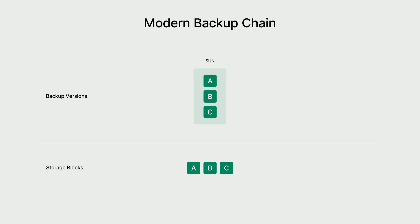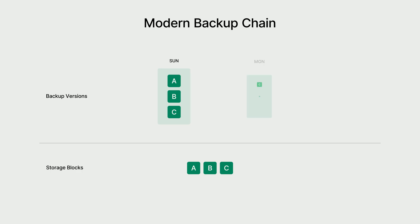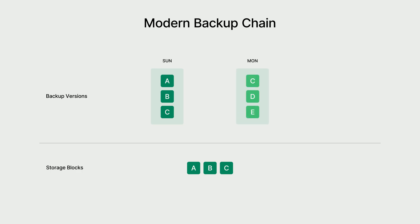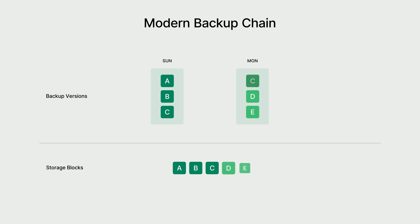Imagine your first backup on Sunday contains data blocks A, B, and C in your storage. Now, for the next backup on Monday, let's say the data has changed to blocks C, D, and E. ActiveProtect begins by instantly cloning the image from Sunday's backup. Here's the important part. Using the techniques of change block tracking and deduplication, ActiveProtect figures out that only blocks D and E are new. So, those are the only blocks it needs to write to storage. You can see how this makes your backups much faster and saves space.